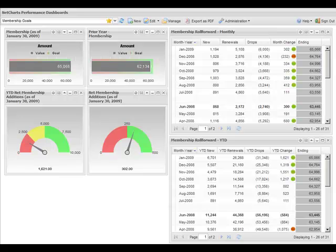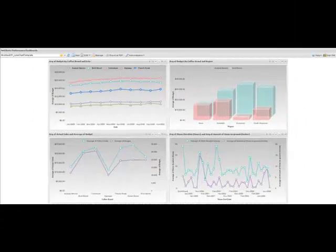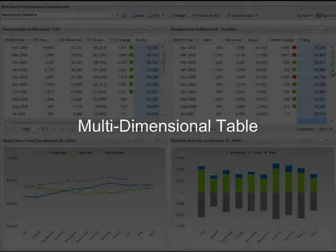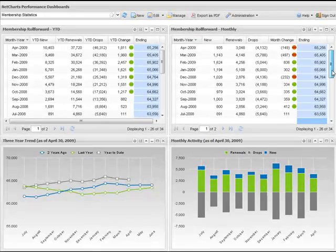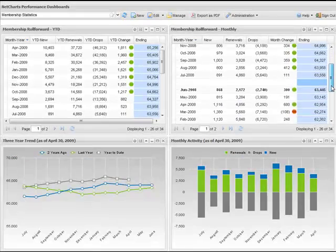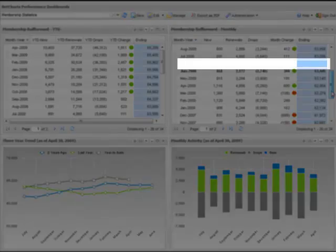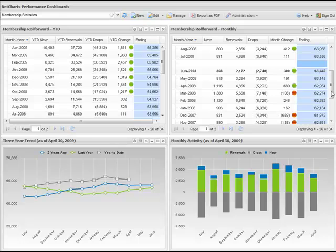NetCharts Performance Dashboards includes a number of powerful features that allow users to explore and analyze their data. NCPD data tables include advanced formatting options, such as visual alerts, calculated rows, blank rows, and header rows.